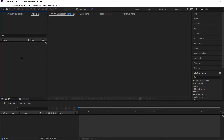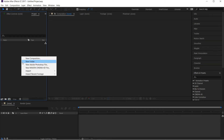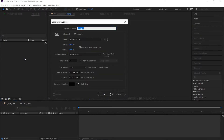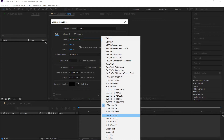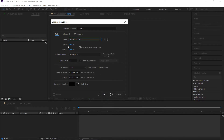In After Effects, creating a composition is the first step. Right-click on the project panel and click on new composition. There are presets and settings. We select HDTV. We select the height and width, and we select the frame rate.